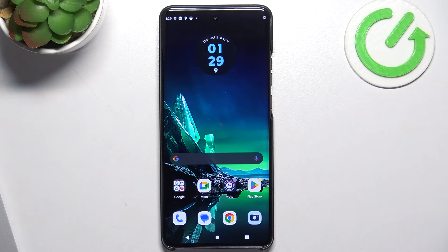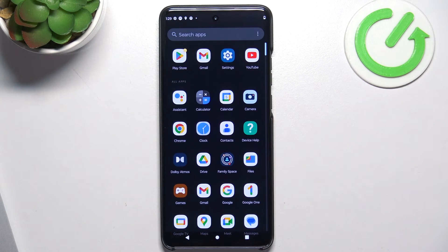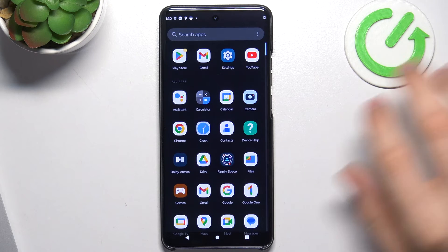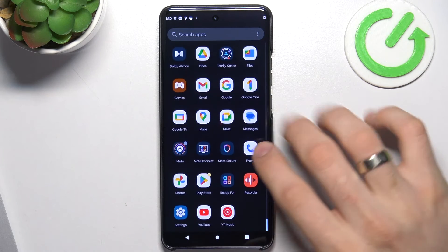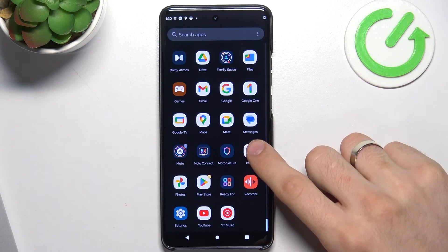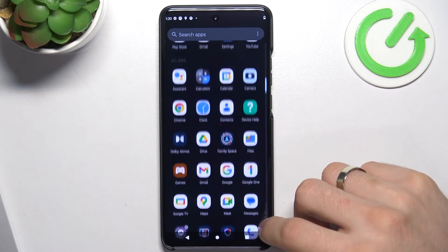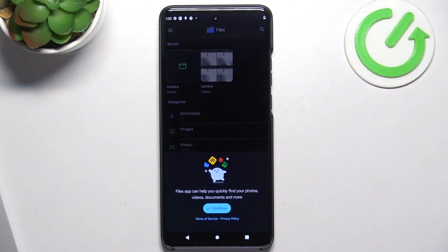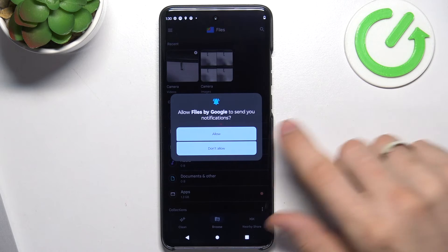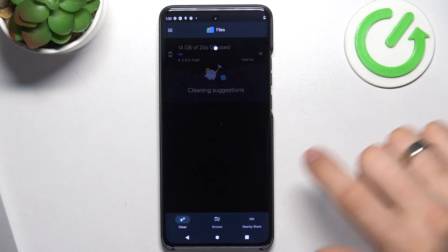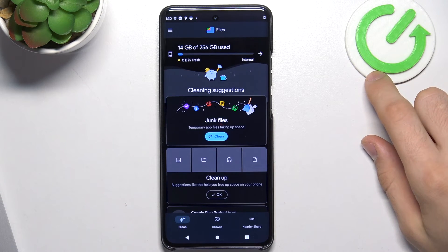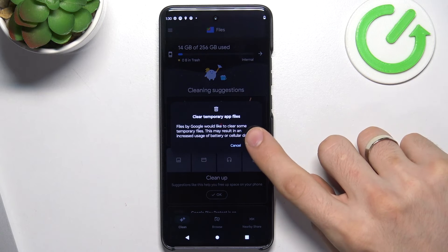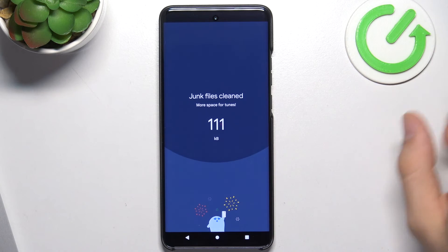And the last aspect is junk files. Because in the Android system, applications leave behind a lot of junk files. So from time to time we just need to open the Android Google Files application, click Continue, Allow All, here click Clean, and it will ask you to clean junk files. Click Clear.